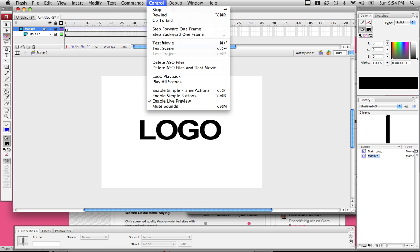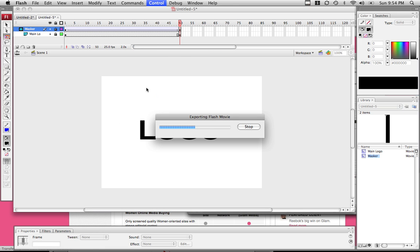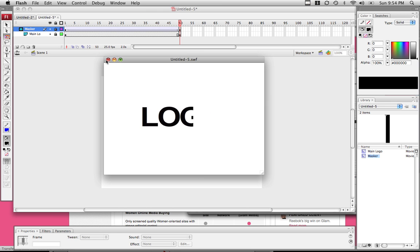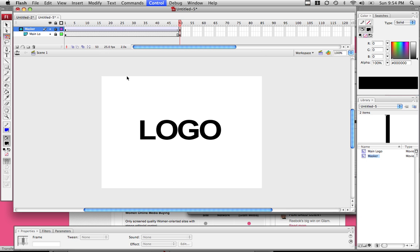If you test your movie, it will say exporting the Flash movie. There it is. That is how you animate your logo in Flash CS3. Thanks for watching this how-to tutorial video and remember to rate, comment, subscribe. Thanks for watching.